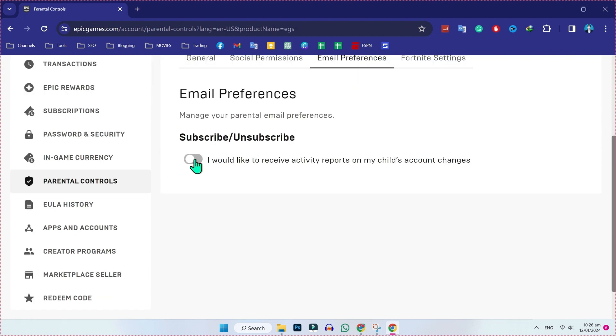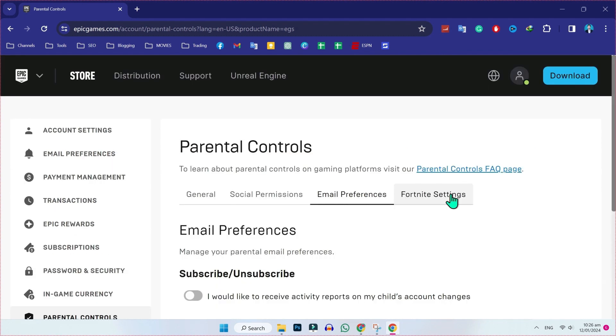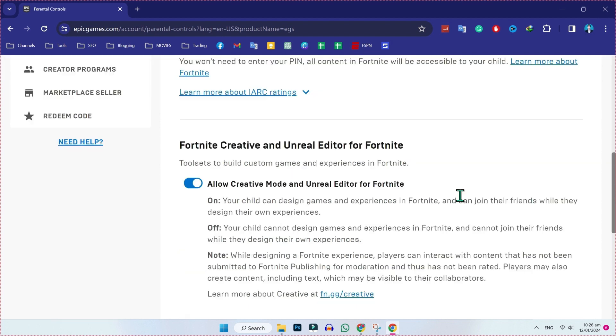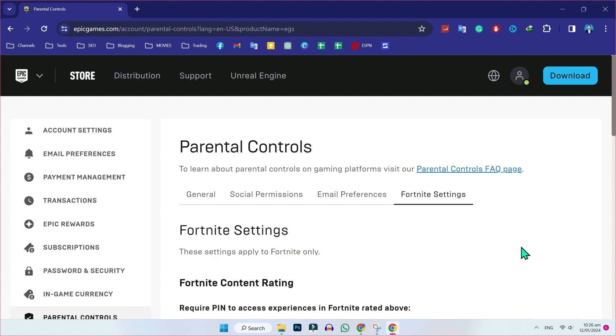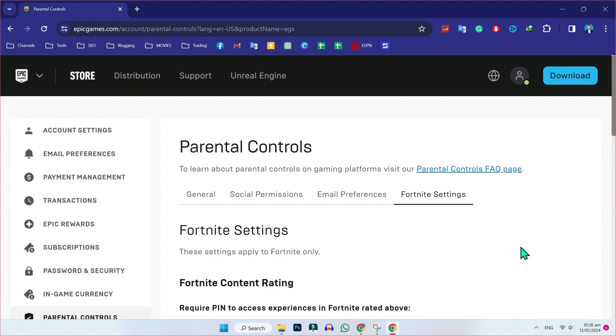You have to turn off this option of email preferences, and then open this Fortnite settings. Here you have to turn off this, allow creative mode and Unreal Editor for Fortnite. This parental control will be removed.